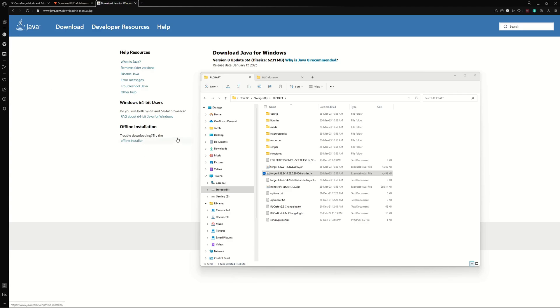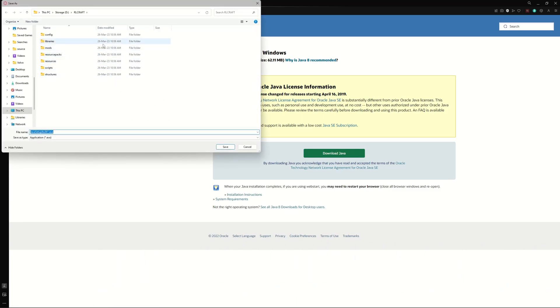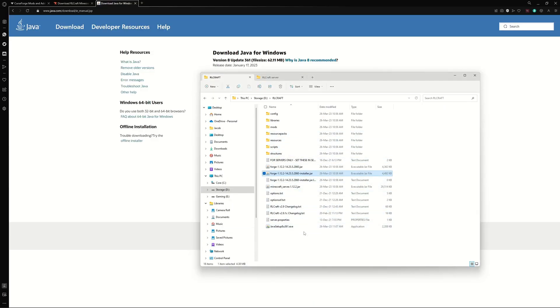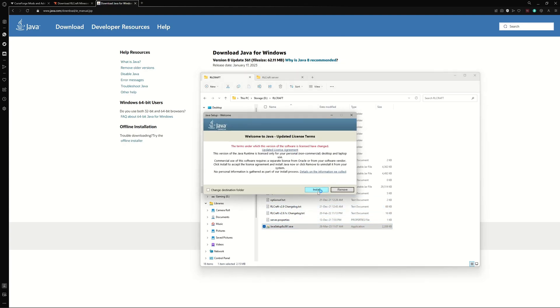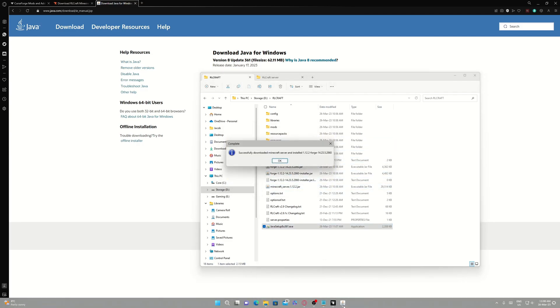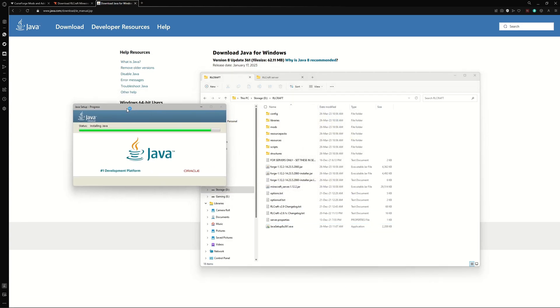The next step is one a lot of people miss: RLCraft is made for Minecraft 1.12.2, which requires Java 8. You need the right version of Java. Head to the link in description and click the Download Java button. Save it where your server is, wait for it to download, then double-click it. A pop-up will appear — click Yes, then click Install. Once it's successfully installed, you can delete the old executable.